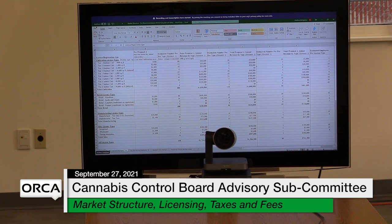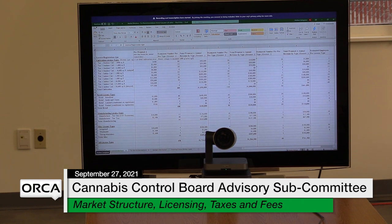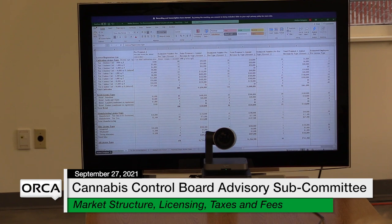We broke it down into two different sets of recommendations. The first proposal is the one where these fees would get the board to about where they're covering their costs and able to pay back some of the money that has been appropriated to them so far. Proposal B would be lower fees, more in line with trying to get as many small businesses into the market as possible. Unless anyone has questions right off the bat, we can just jump in and run through our fees.